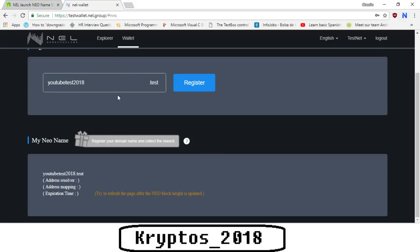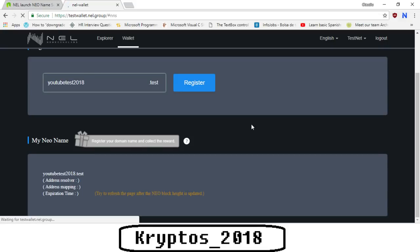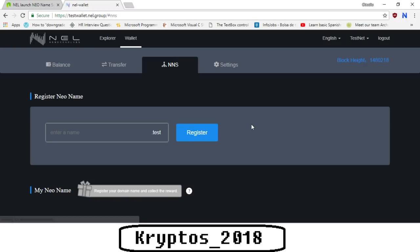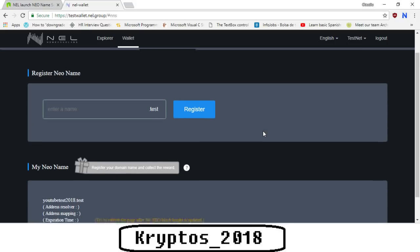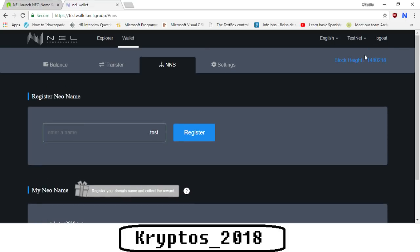However, this domain name is not actually linked to any address. So even though I have my address and I created a domain name within the test wallet, it's not actually mapping this domain name to this address, so we need to do this process manually. We need to have an edit button here show up, however this edit button is not showing up yet, so we need to refresh the page as they say here. We'll need to wait a little bit, we need to give it some time. As it says here, try to refresh the page after the NEO block height is updated.